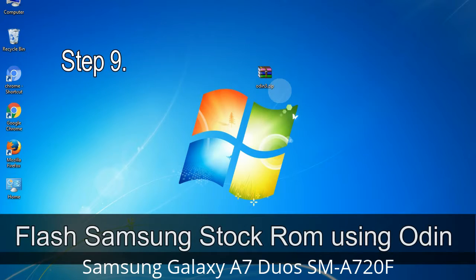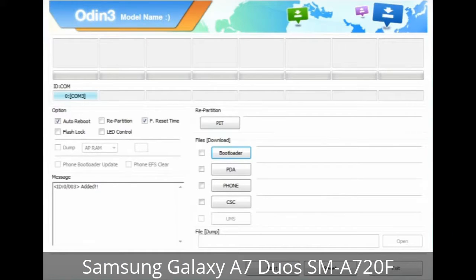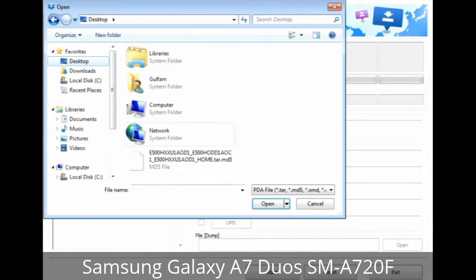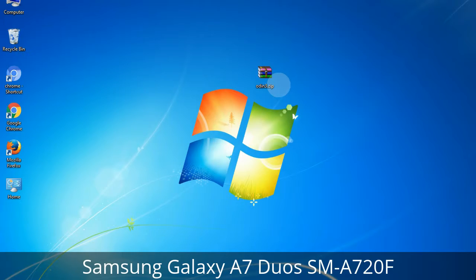Step 9: Once your device is detected by Odin, click on the button and select the tar.md5 file that you have extracted. Or if the firmware package had multiple files, click on the PDA button, then browse and select the file that has 'PDA' in its name. Click on the Phone button and select the file that has 'modem' in its name. Click on the CSC button and select the file with 'CSC' in its name. Skip any files that you did not find in the package.